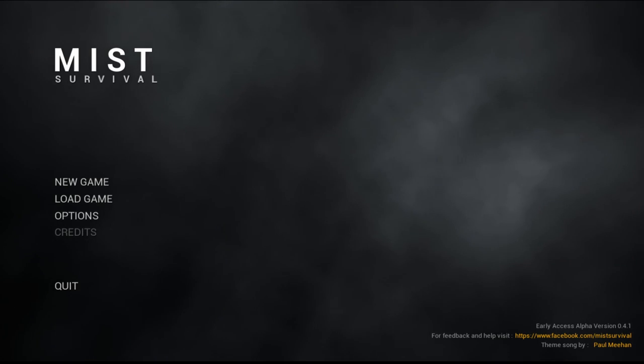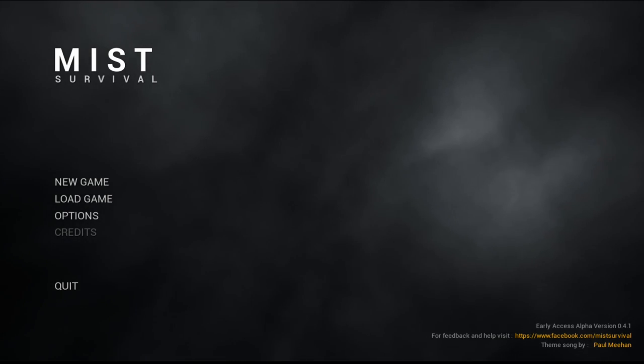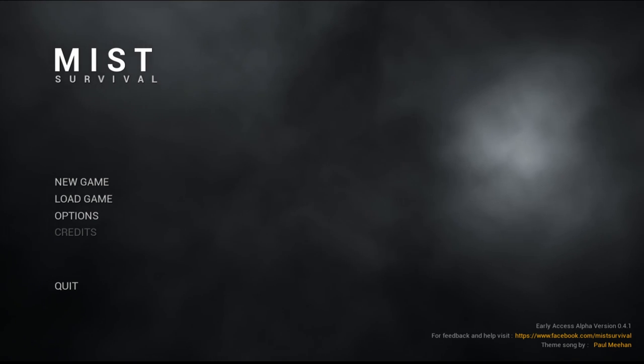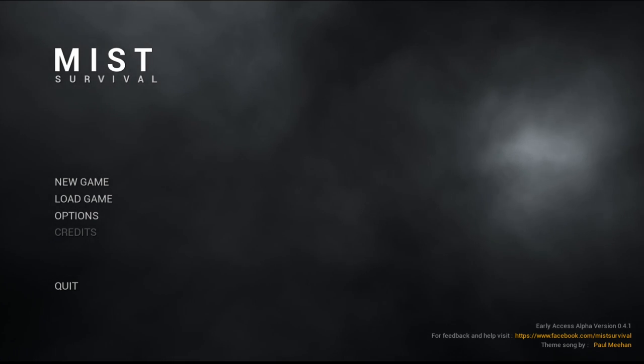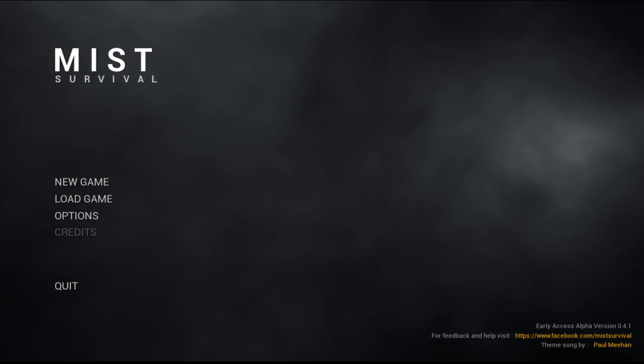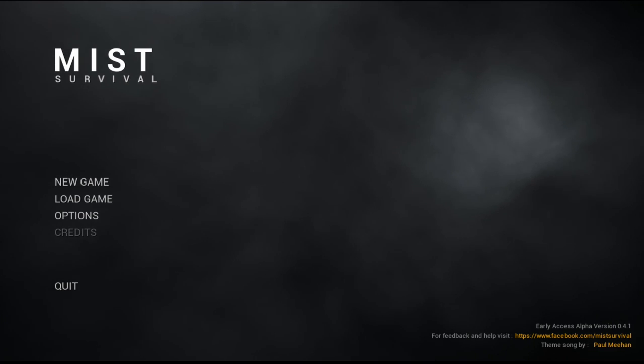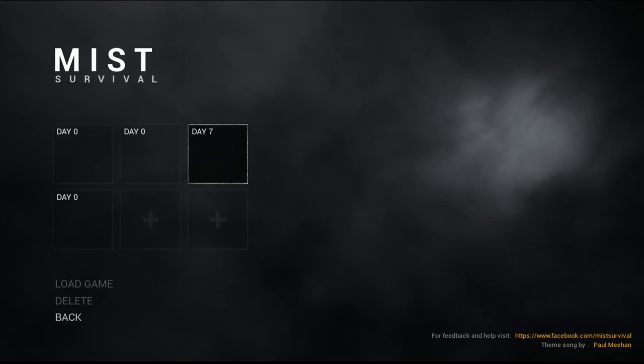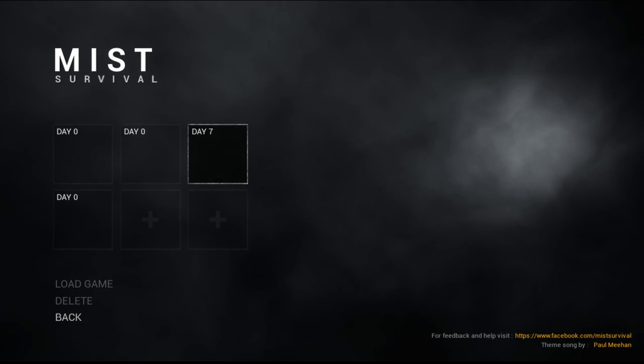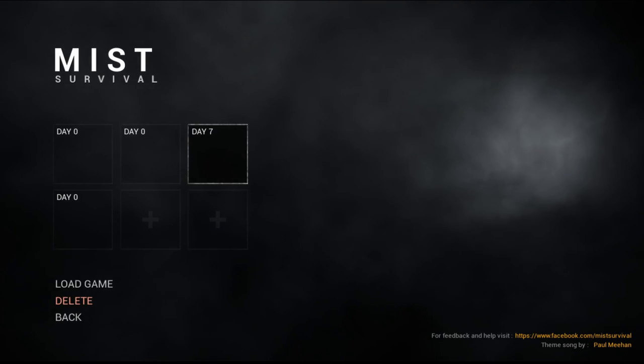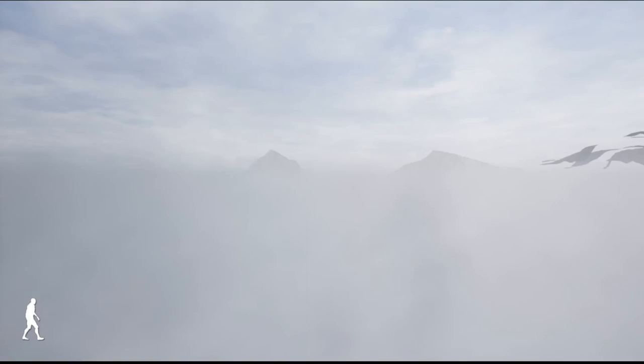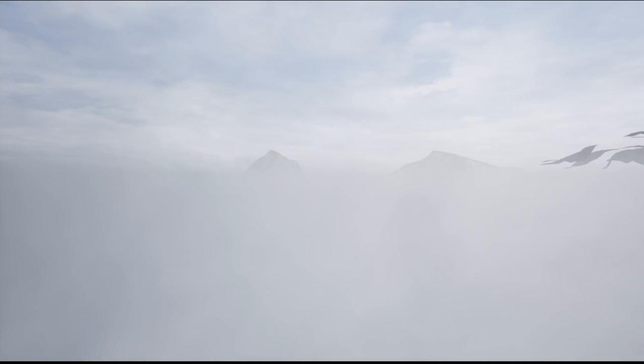Well, unfortunately for those of you that are Mist Survival fans, yesterday I recorded a long gameplay and the file got corrupted. And then today I went to try to redo it and we were at 37 days. For some reason it shows 7 days and we load it in and it comes to this. And this is the only screen I can get it to do.